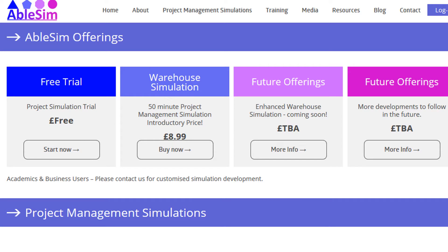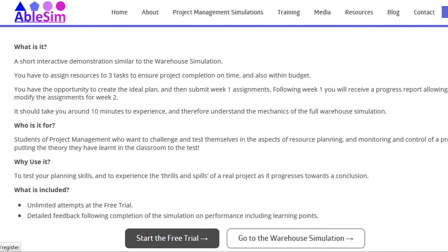Perhaps the best way to get into project management simulations is to sign up for the free trial. We'll start by clicking on 'Start Now' for the free trial, which takes you to a page that describes what the free trial is, who it's for, and why it should be used.